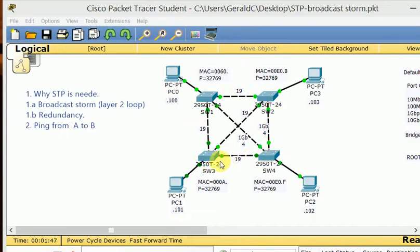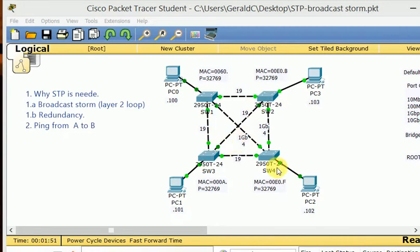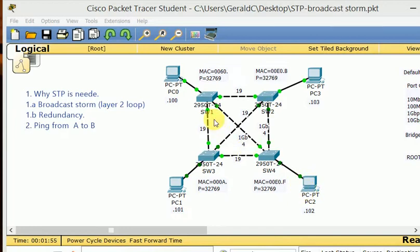You can see now that every port is forwarding data. Every time the green line blinks, it's because a frame is going through it. So this network at the moment is very busy — that is because it's undergoing a broadcast storm. Now we're going to try to ping from PC2 to PC0 and see what happens.